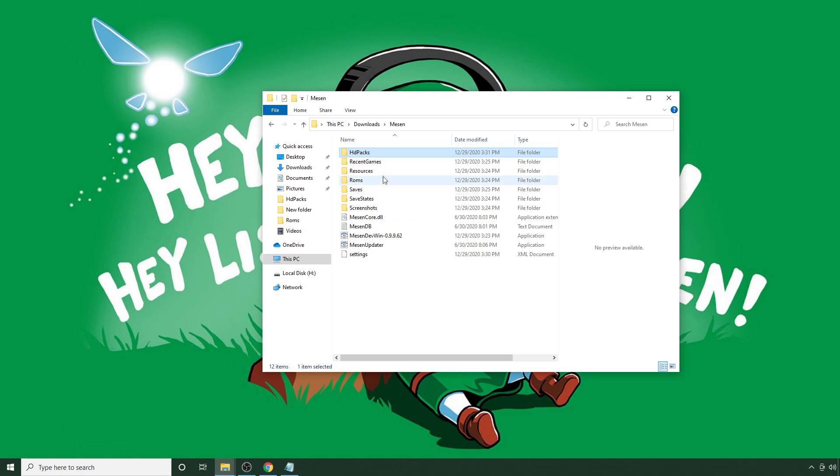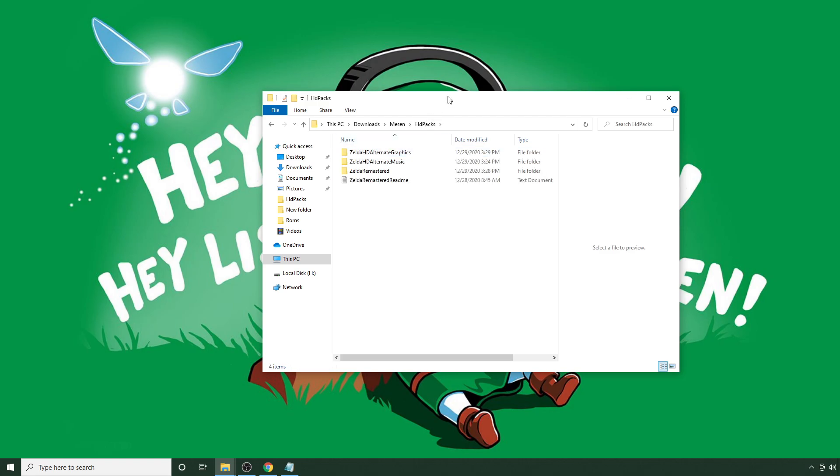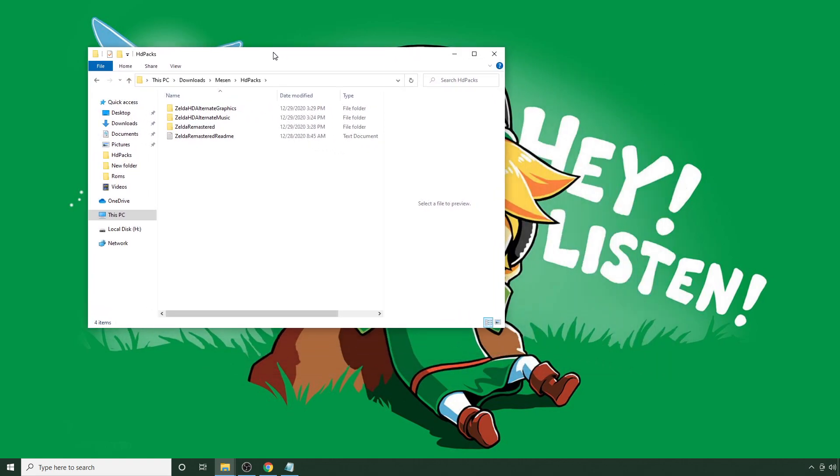And once it's all set up, you can just familiarize yourself with the contents and inside there should be a pack called HD Packs. Again, assuming you've already done this. And what you have should look something like this. This is the existing Zelda Pack.